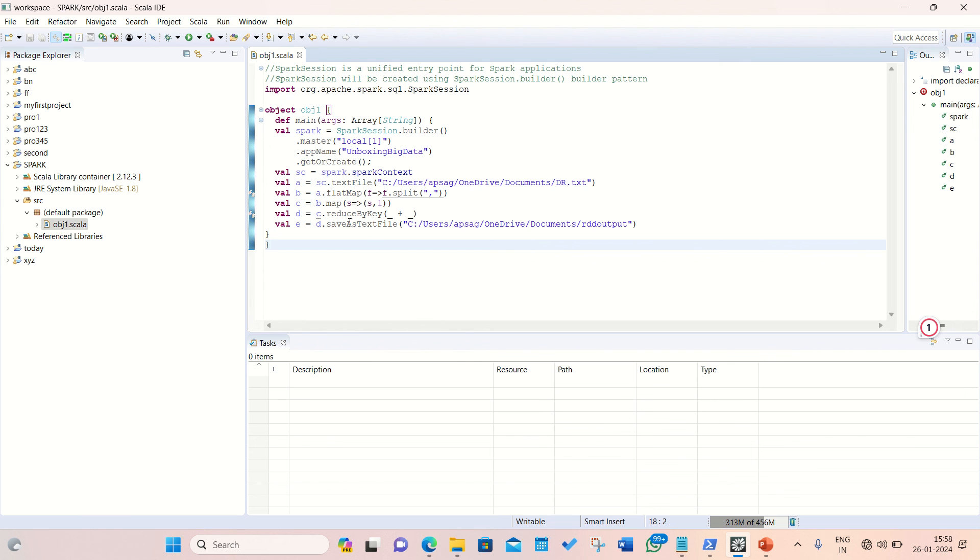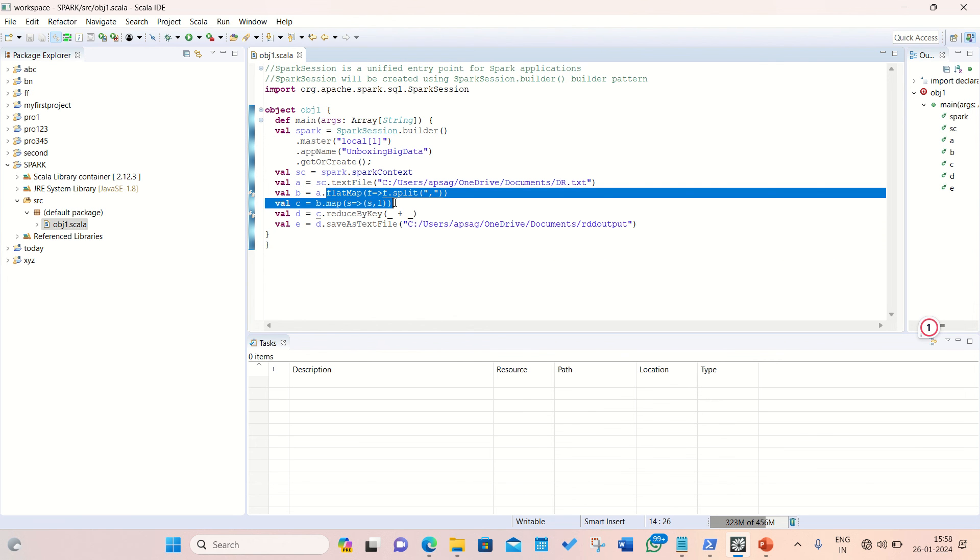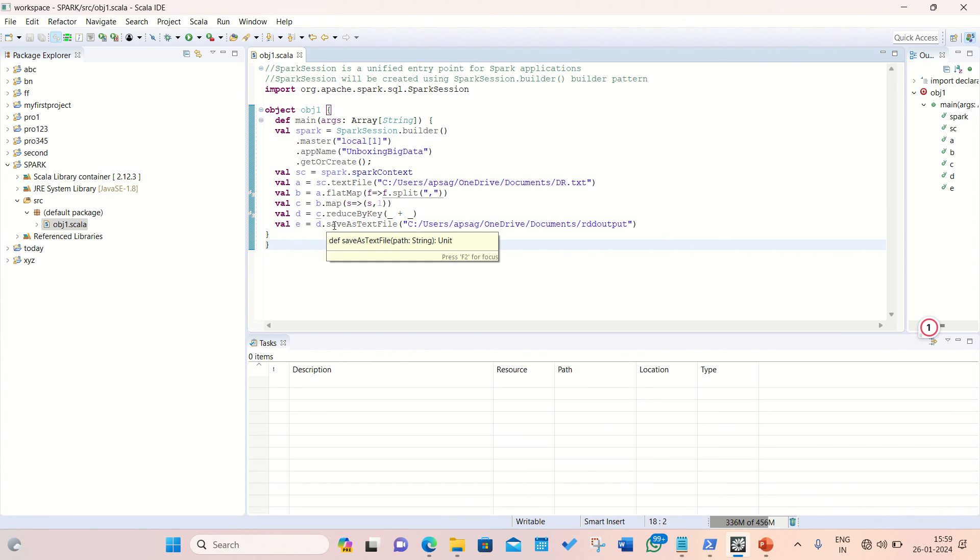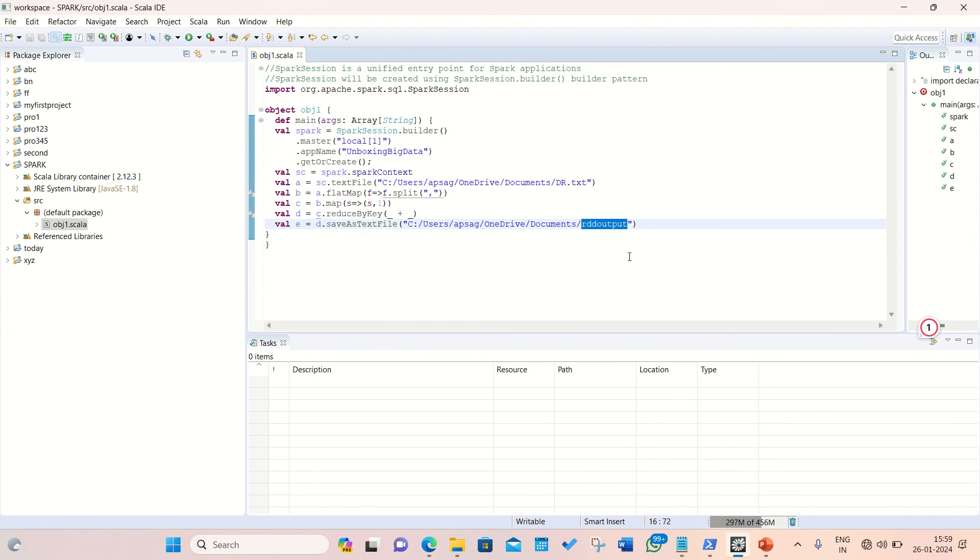This ReduceByKey acts like a group by of SQL. In this example, I'm using two narrow transformations which is FlatMap and Map. One wide transformation which is ReduceByKey. At the end of the line, I'm just saving the result back to my disk on this folder, the RDD output.